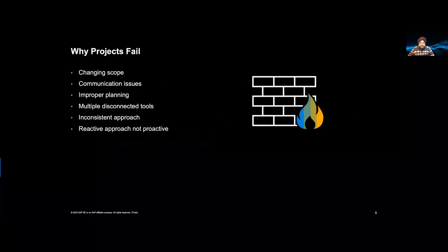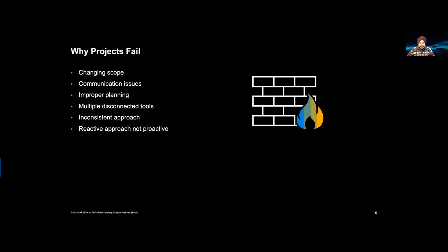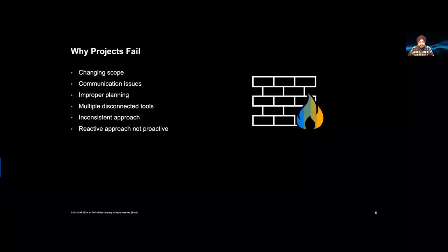Why do projects fail? Projects fail because the scope keeps changing. There is always firefighting and a sense of panic in the project team because you don't have a stable foundation. If the scope is changing, how can you deliver predictability or commit to a timeline? This leads to communication issues, blame games, and similar problems.